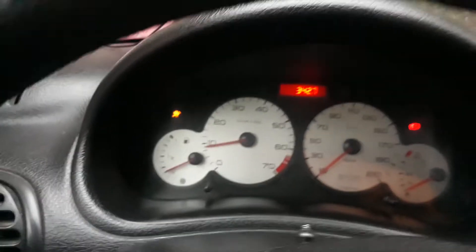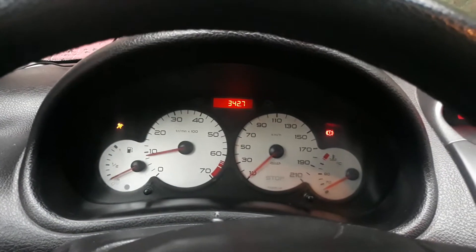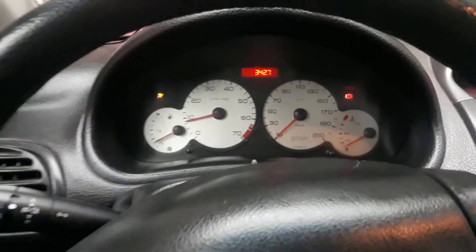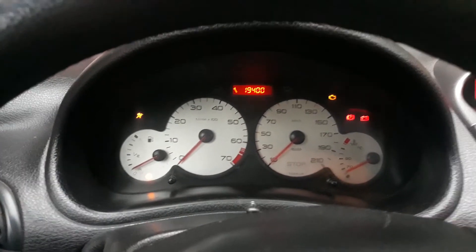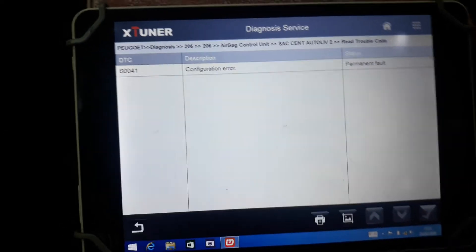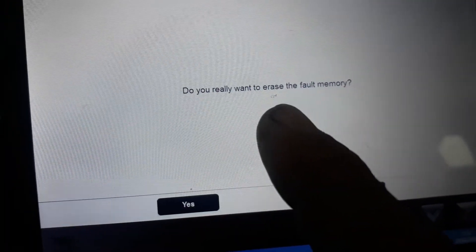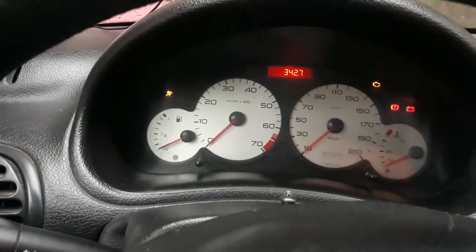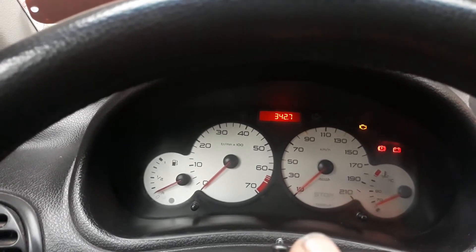The airbag light is on. Let's go to Access. Ignition off, then ignition on, then stop. The airbag light is on. We found trouble codes — a configuration error. Let's clear the trouble codes. Do you really want to erase the fault memory? Yes. Look — the airbag light is now off.